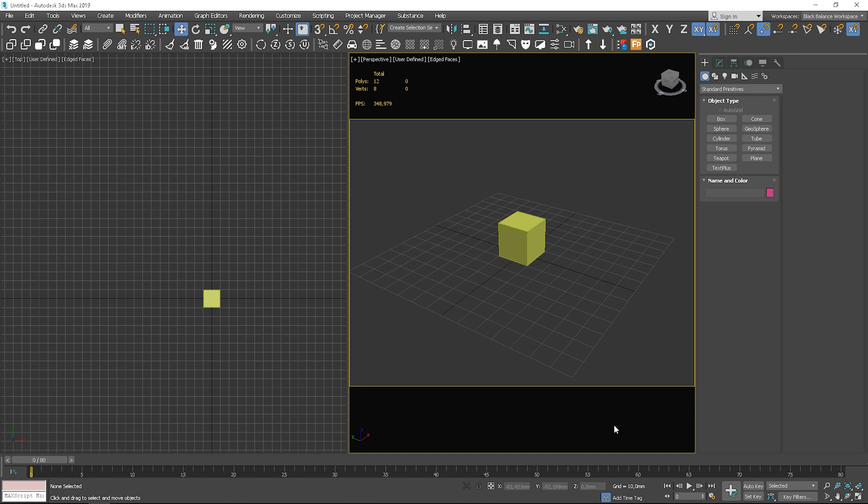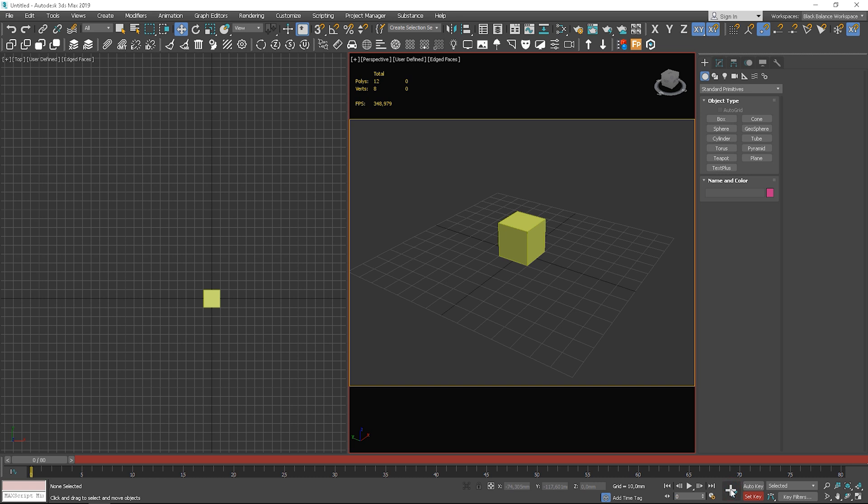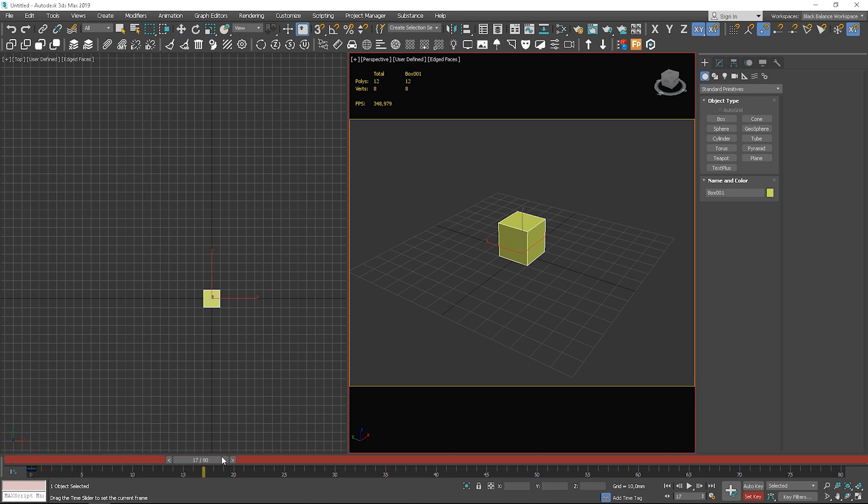I have a box in my scene which is not animated yet. I will show you two ways of animating. In the first one, we'll use the set key option. When you enable it, the timeline and the viewport border turn red. We can add an animation key by clicking on the plus icon. You can see it added to the timeline.